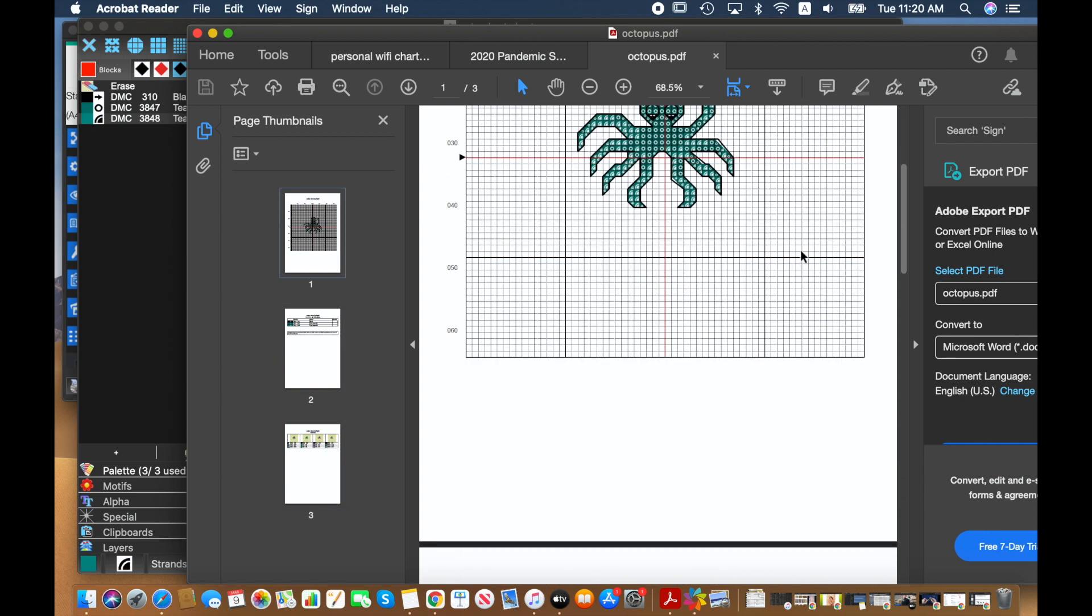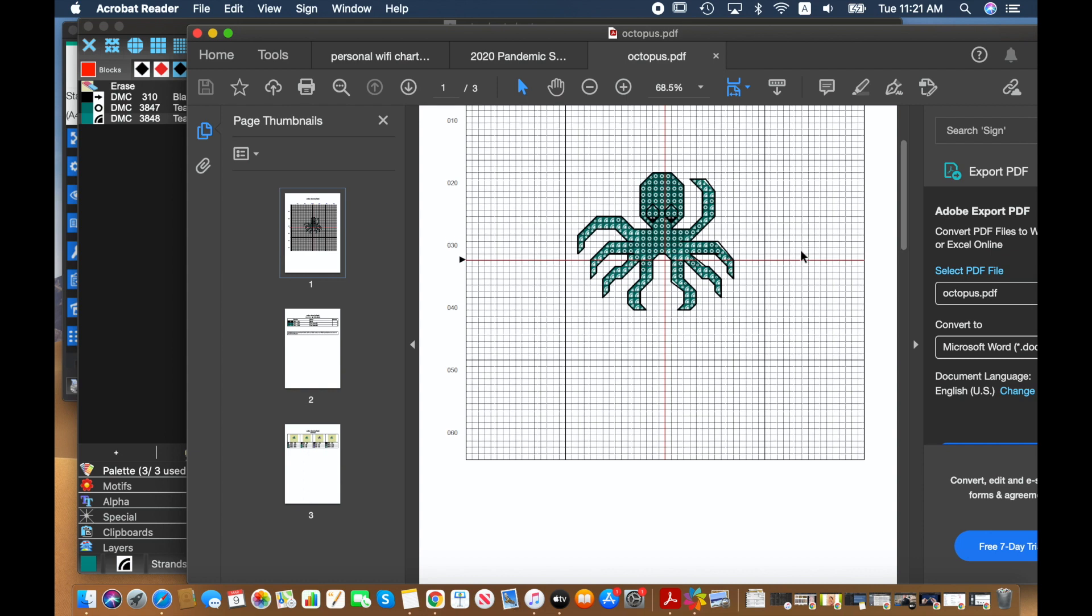So otherwise it is very much the same as any other design. So I hope you liked this quick video on how to add in a motif and how to use colorways.